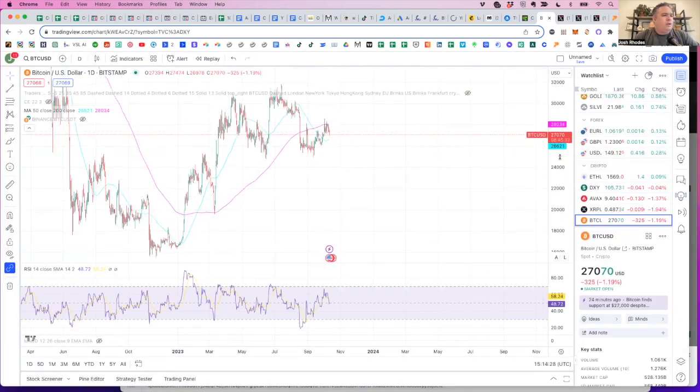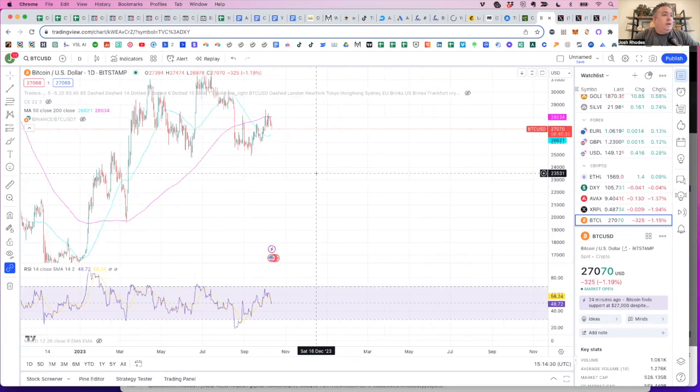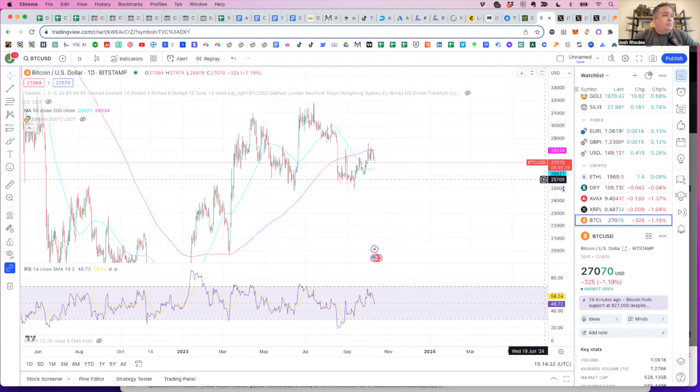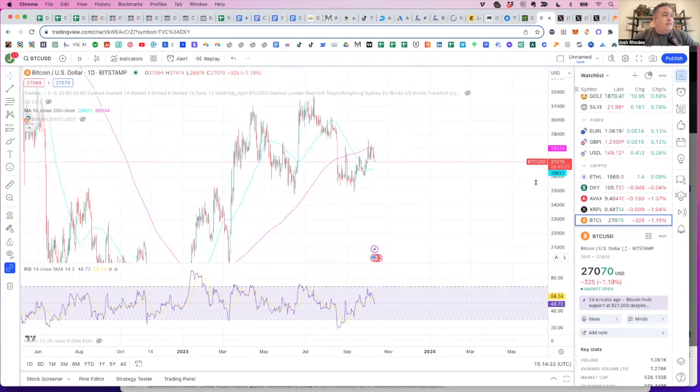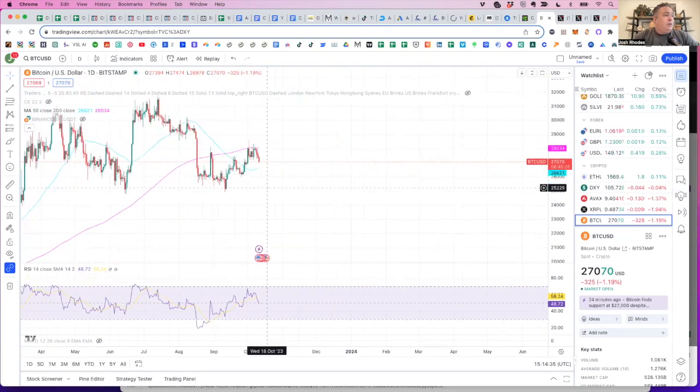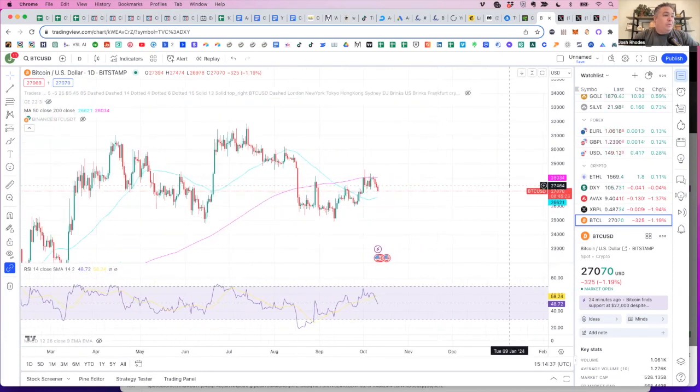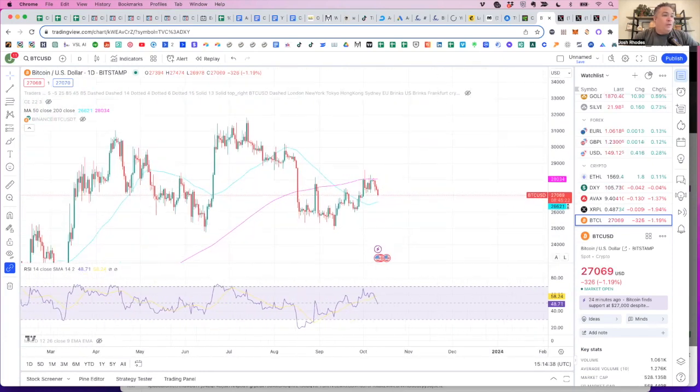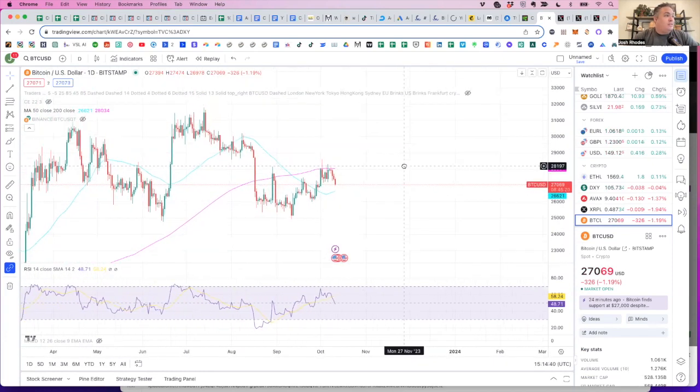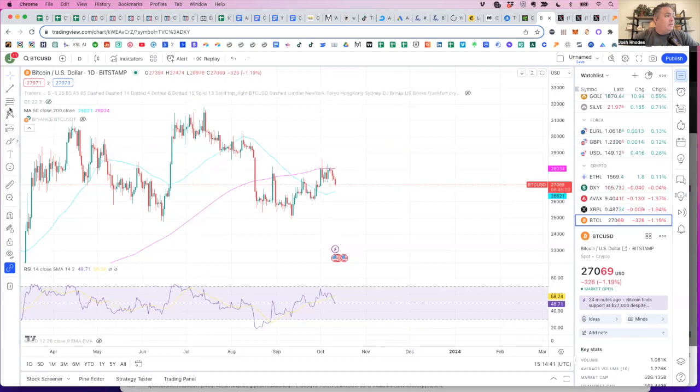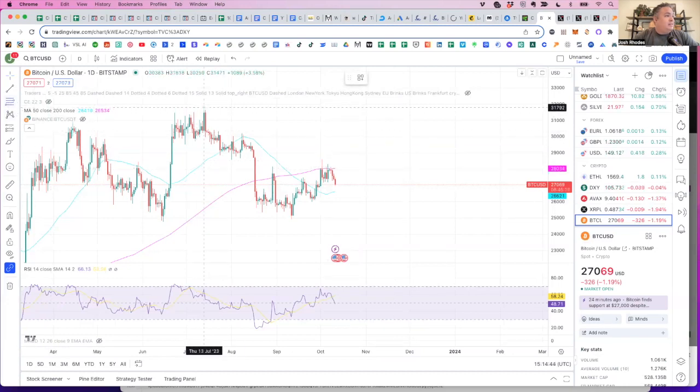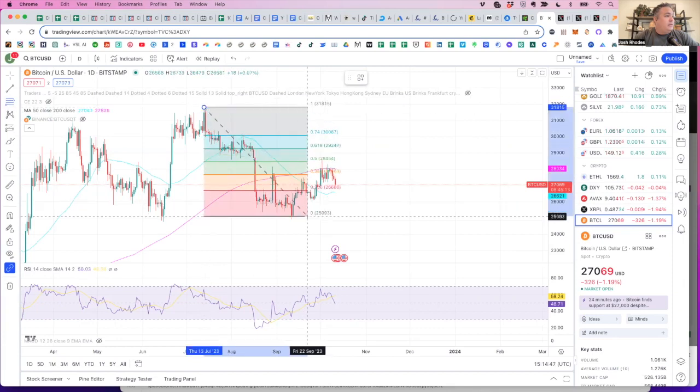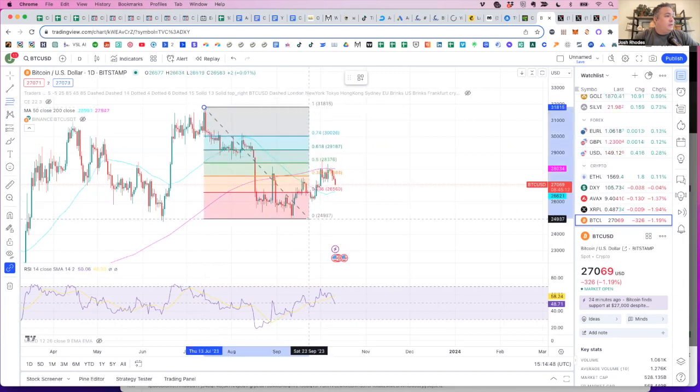So yeah, Bitcoin's flirting with that support line of 27,000. Emotionally, when you're looking at Bitcoin, basically every $1,000 is what I've found to be the support and resistance line. Let's take a look at our fib levels real quick.